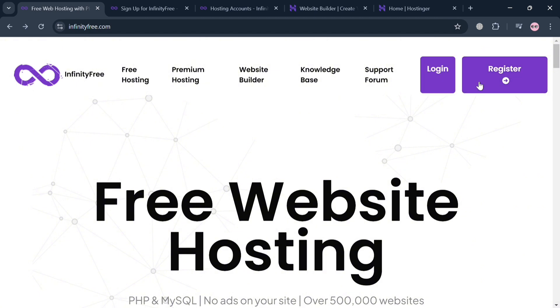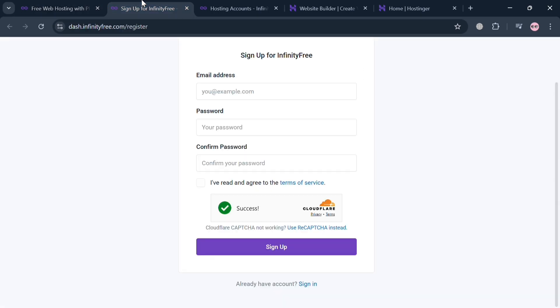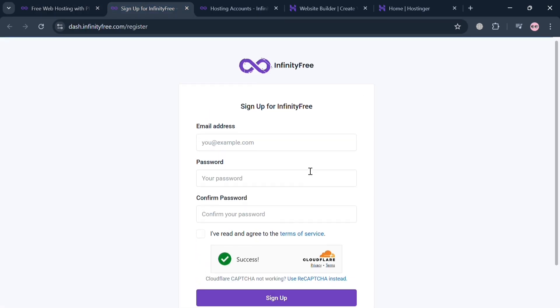Now to create an account, just click the link in the description or you could also click the register button on the top right corner. Then you will be directed to this page right here.